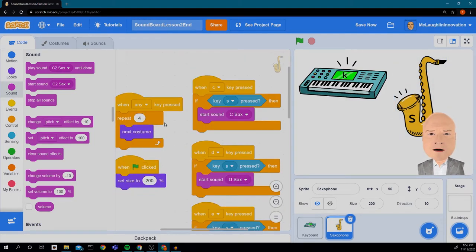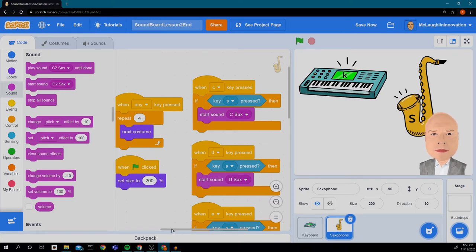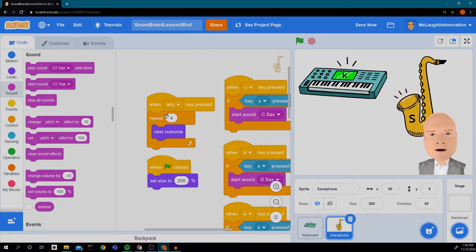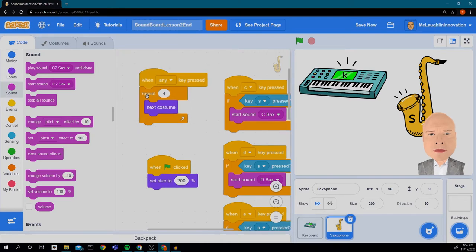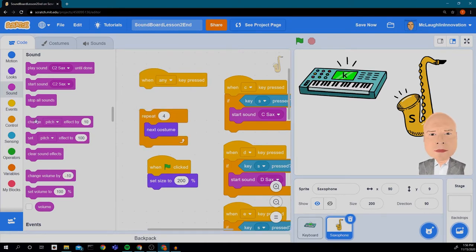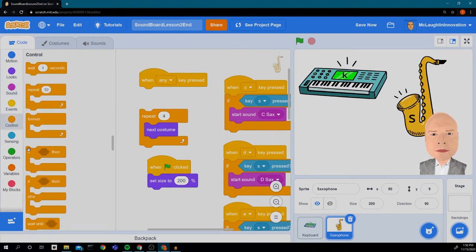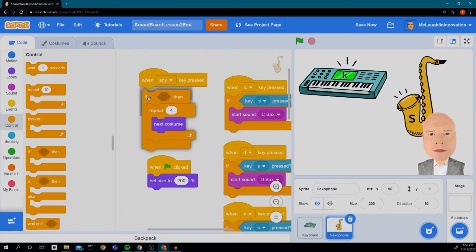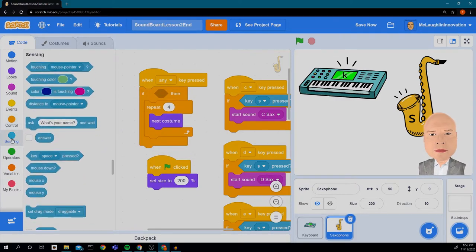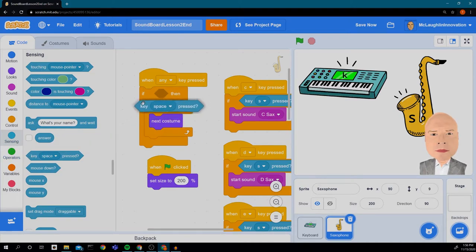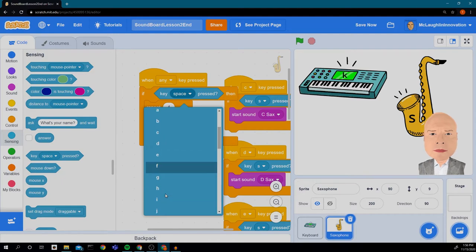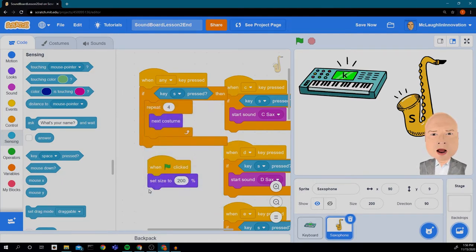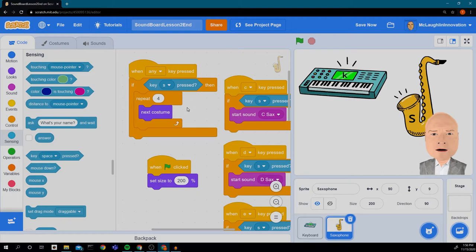We could check and put inside our loop here that we only switch to the next costume if the S is pressed. So let's try that. Let's add that in. Go to control and say if sensing and the S is pressed, we'll animate our costume.